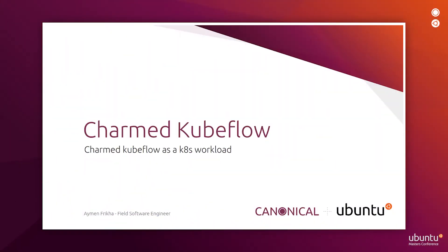Hi, my name is Eiman Fricka, Field Software Engineer at Canonical. I'm going to show you today a short live demo of Kubeflow.